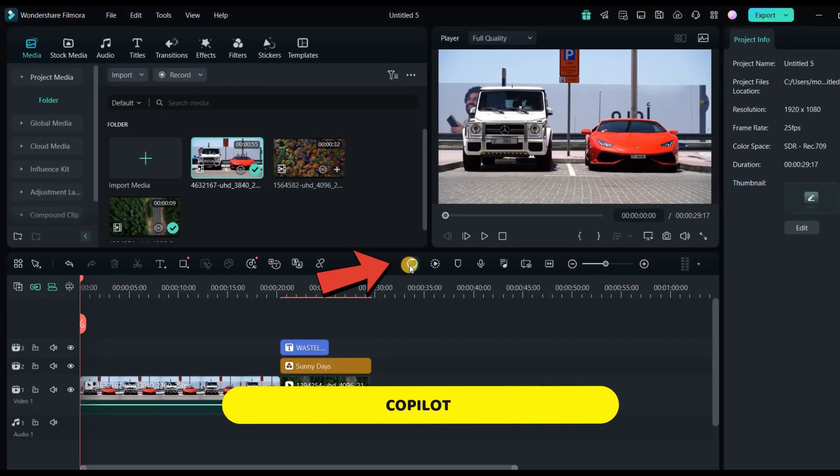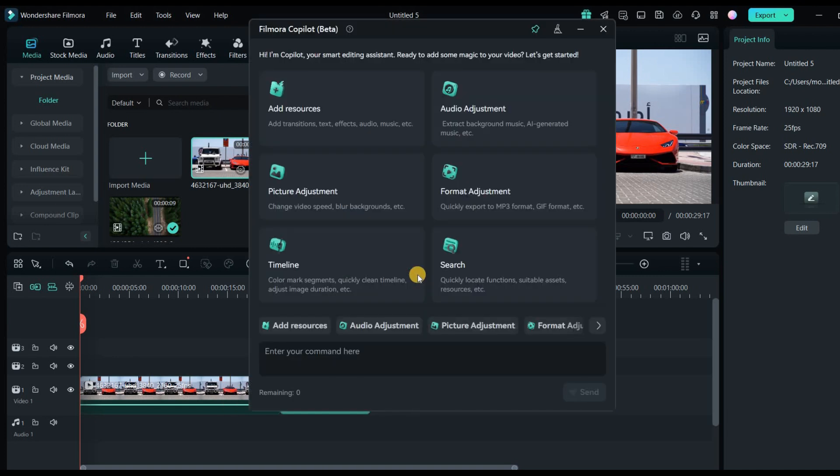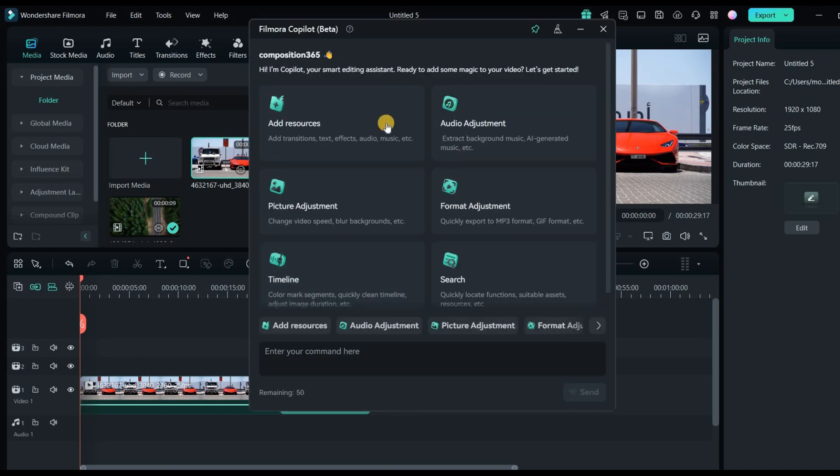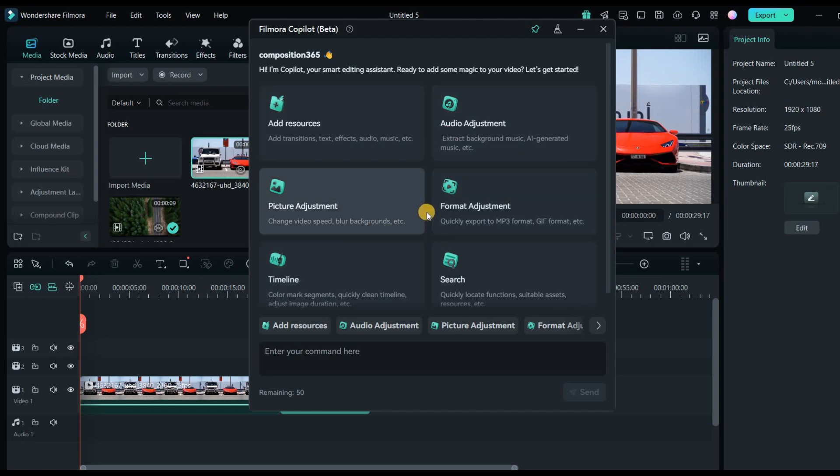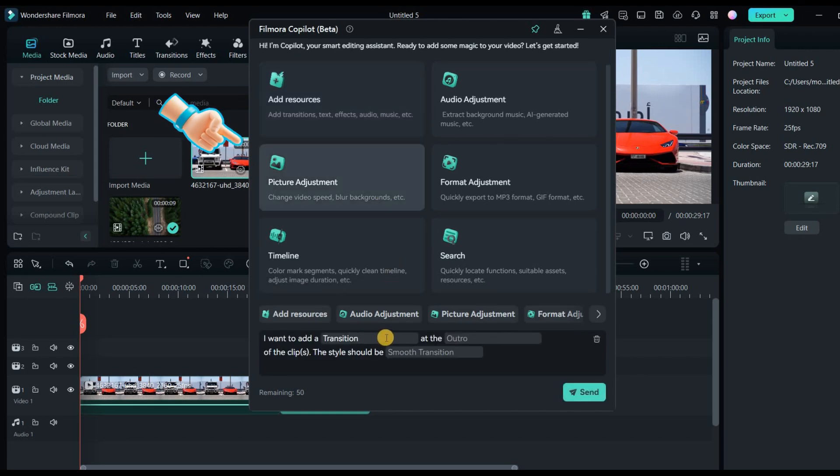Let's talk about the Filmora new co-pilot feature. It was introduced in Filmora 13, but now it's even more integrated into the editing timeline. You can access it from the toolbar. The updated interface looks more advanced, offering options like adding resources, adjusting audio, and formatting your project.